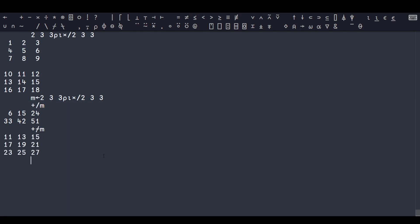However, if I use the slash bar instead, I'm now summing down the planes, or down the first axis. So 1 plus 10 is 11, 2 plus 11 is 13, 5 plus 14 is 19, etc.